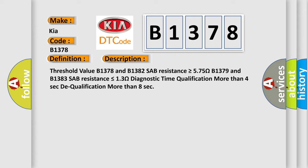Threshold value B1378 and B1382: SAB resistance is greater than or equal to 575 ohms. B1379 and B1383: SAB resistance is less than or equal to 13 ohms. Diagnostic time qualification more than 4 seconds. Dequalification more than 8 seconds.